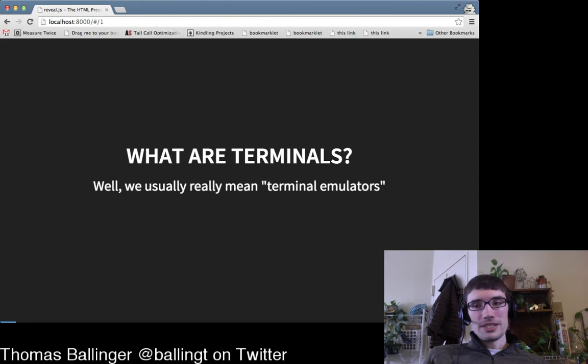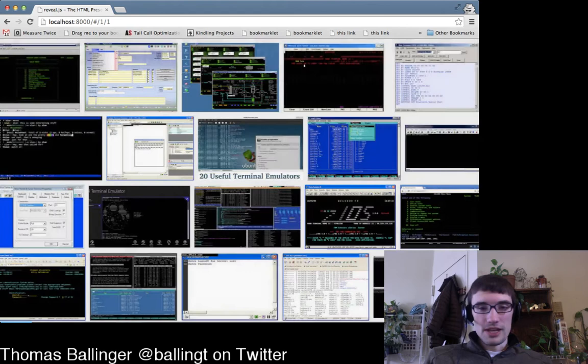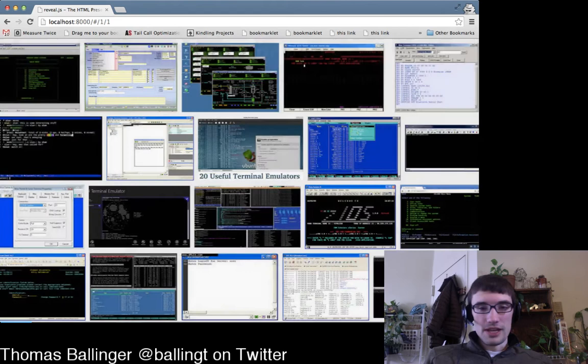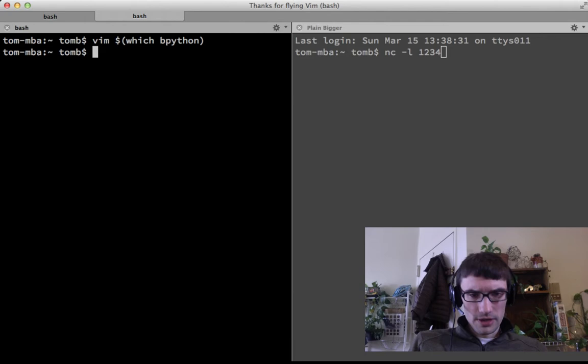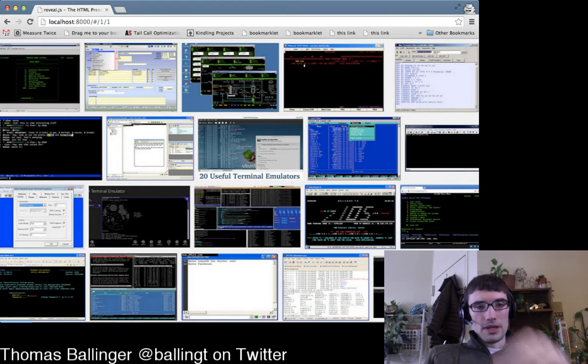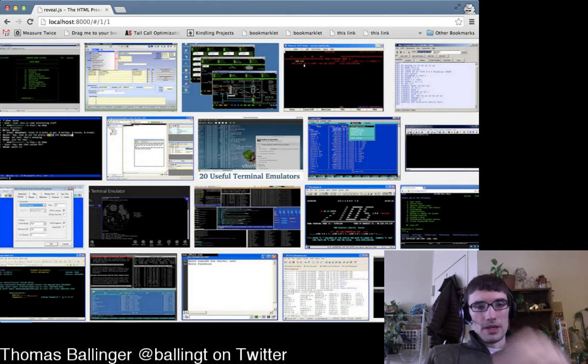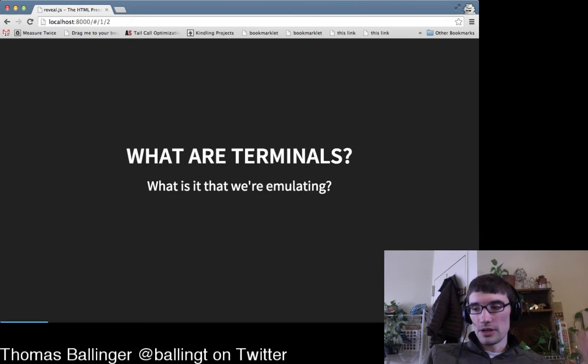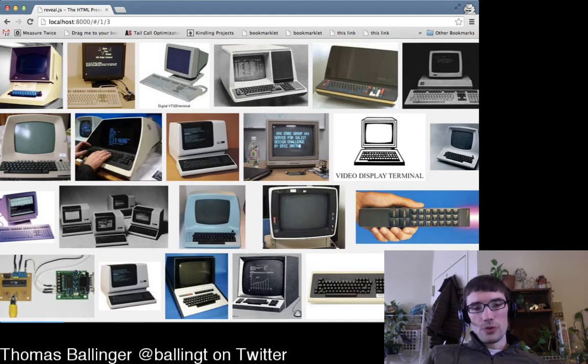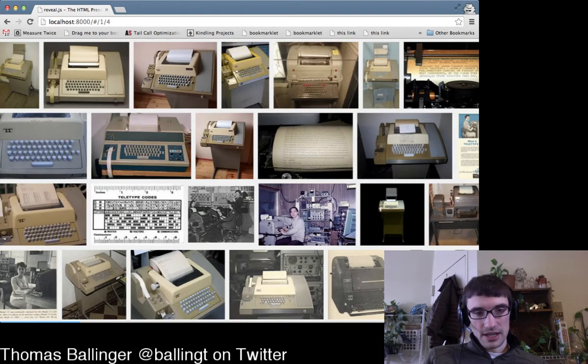When we say 'terminal' we usually mean 'terminal emulator.' What I'm thinking of is one of these software things on our computers. Originally, what we were talking about — what we're emulating — are video terminals. These were already kind of emulators themselves, emulating teletypes. A lot of our abstractions still come from teletypes.